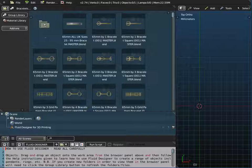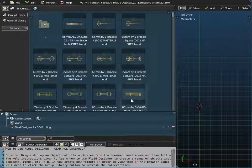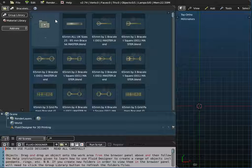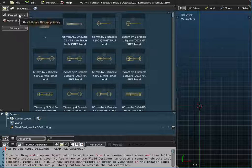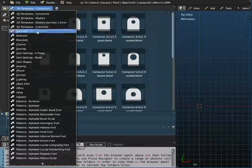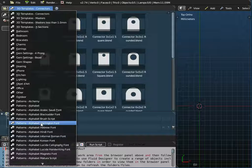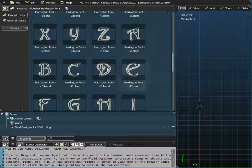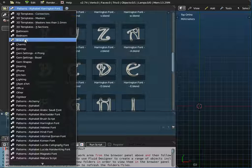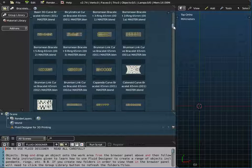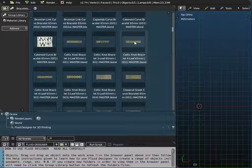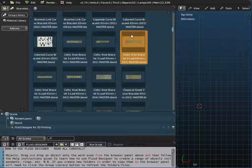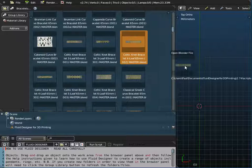So if you start Fluid Designer for 3D printing, we're going to use the standard 65 millimeter UK bracelet and also a couple of other objects. I'll just click group library here to refresh my list. I'm going to use a Harrington font to spell out the name Phoebe, and I'm also going to use a Celtic knot pattern — if I go back to bracelets — which is a jewelry object you can purchase from us.